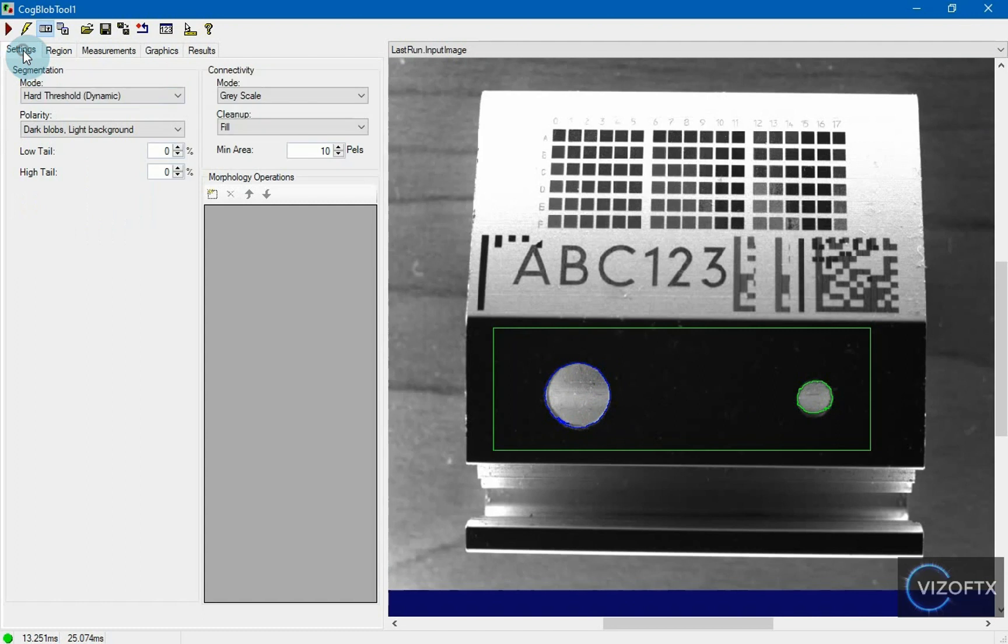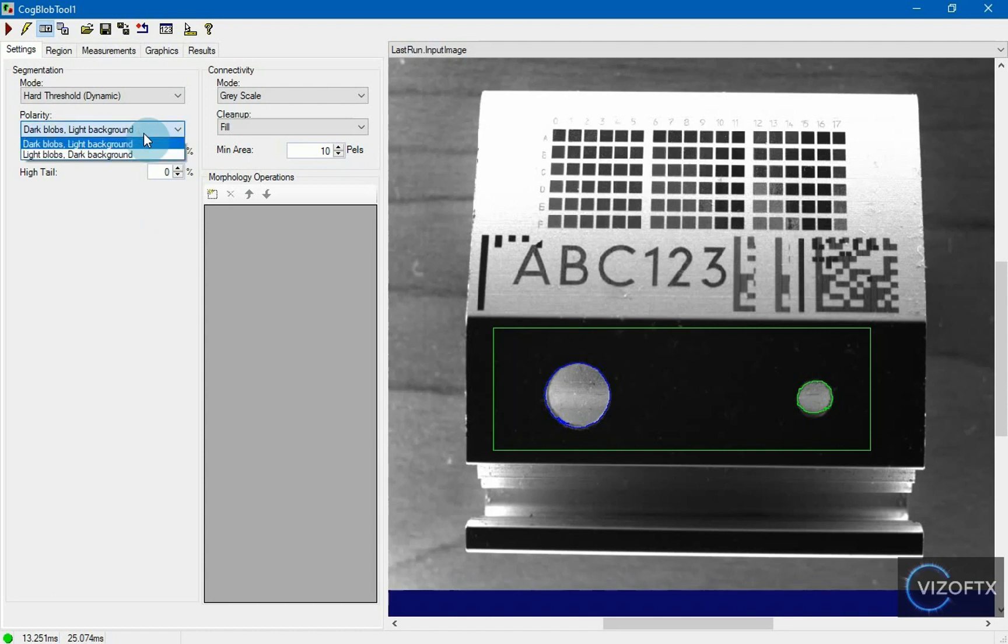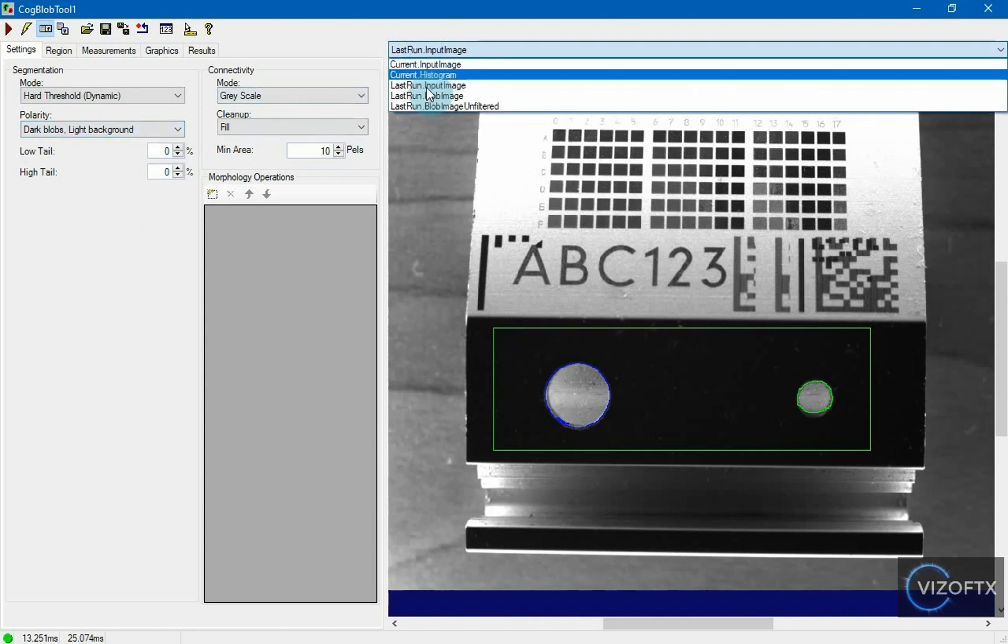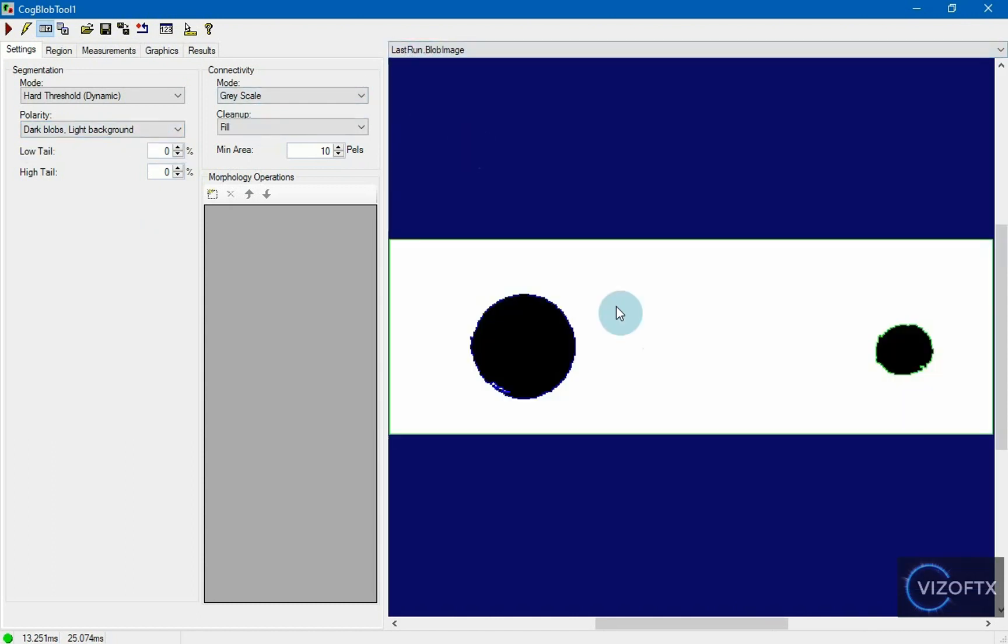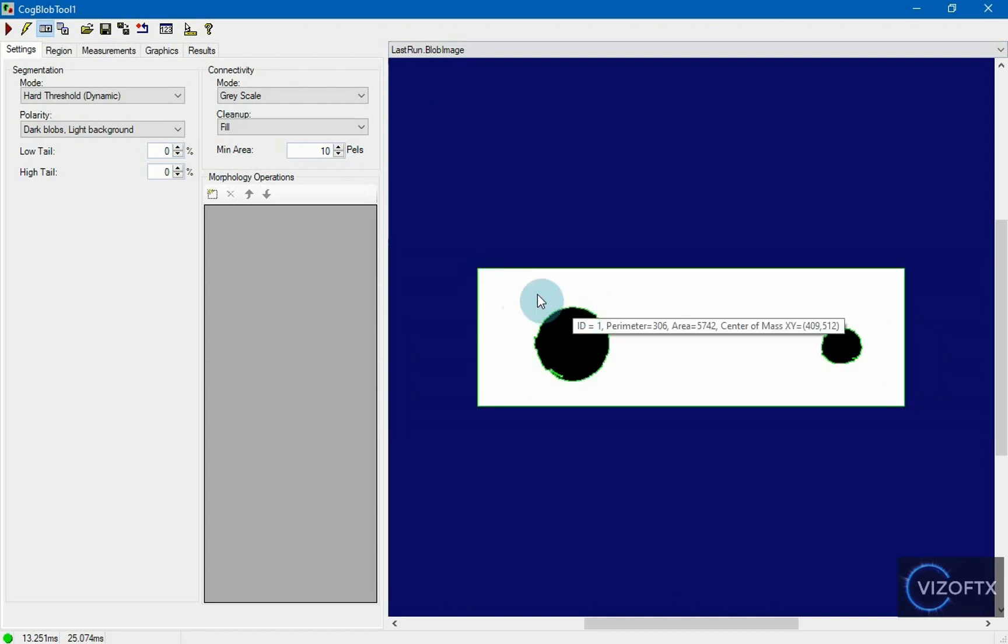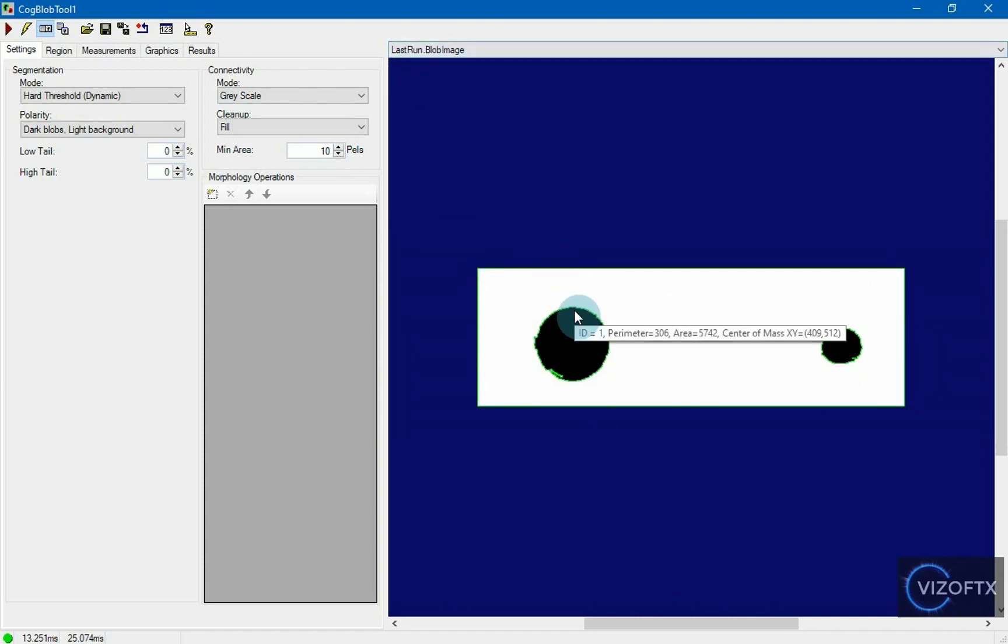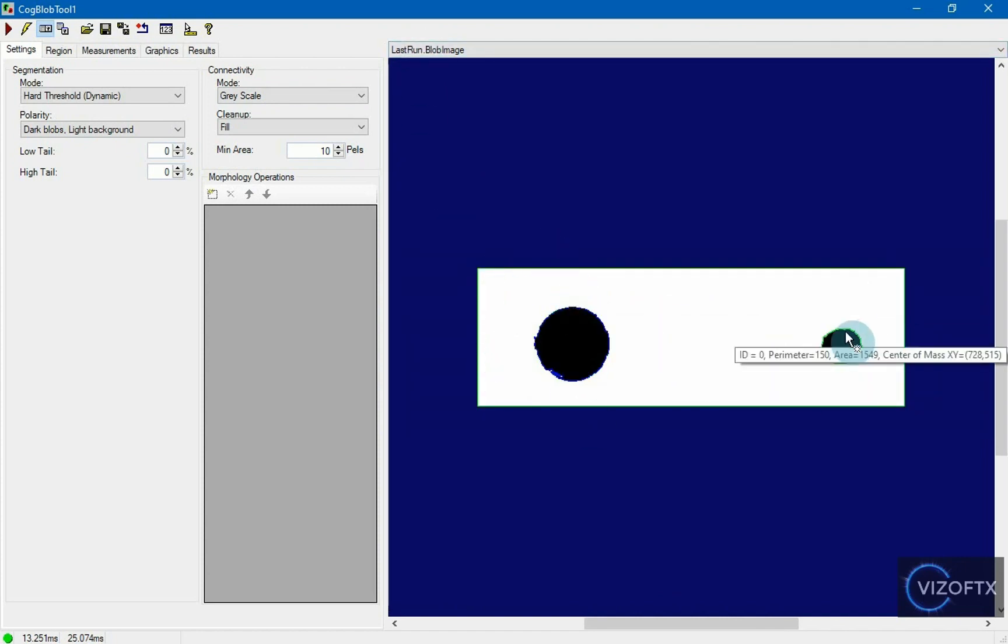Now let's look at the settings and see what kind of blobs it was searching for. It was searching for dark blobs on a white background. That is why, when we look at the blob image, we can see that it found the entire background as one blob and identified these as holes.